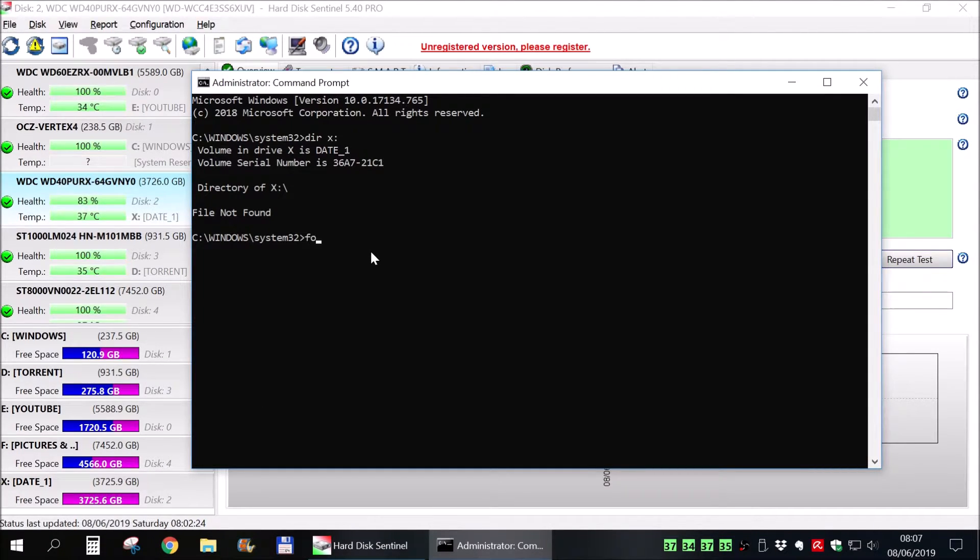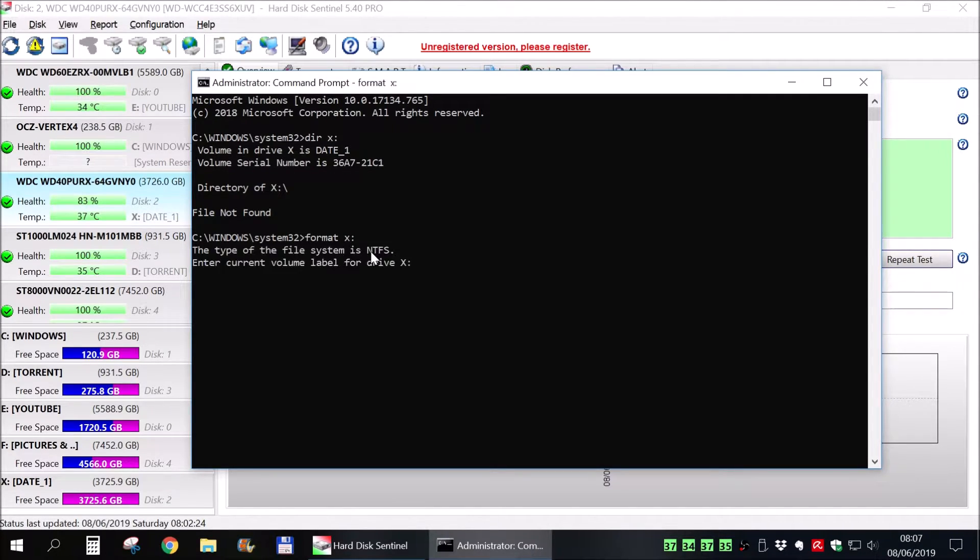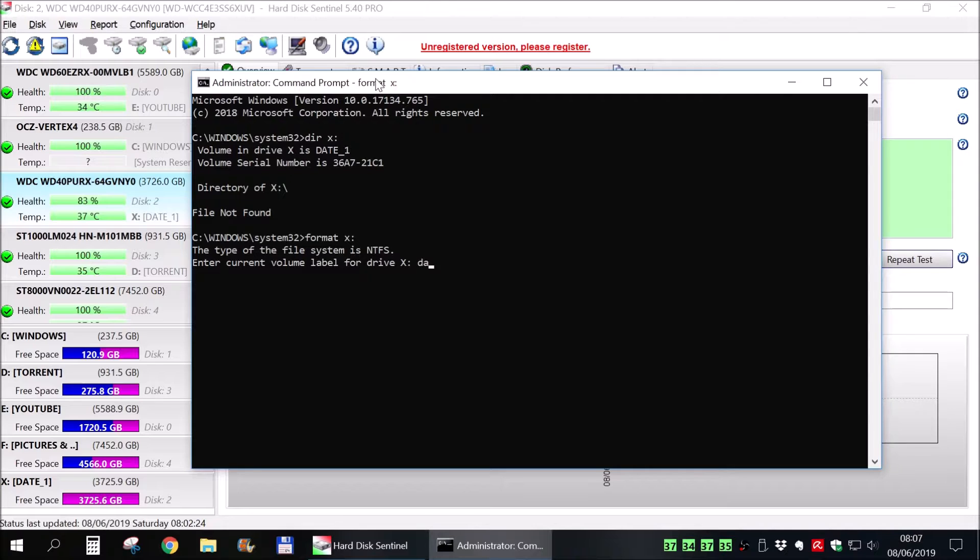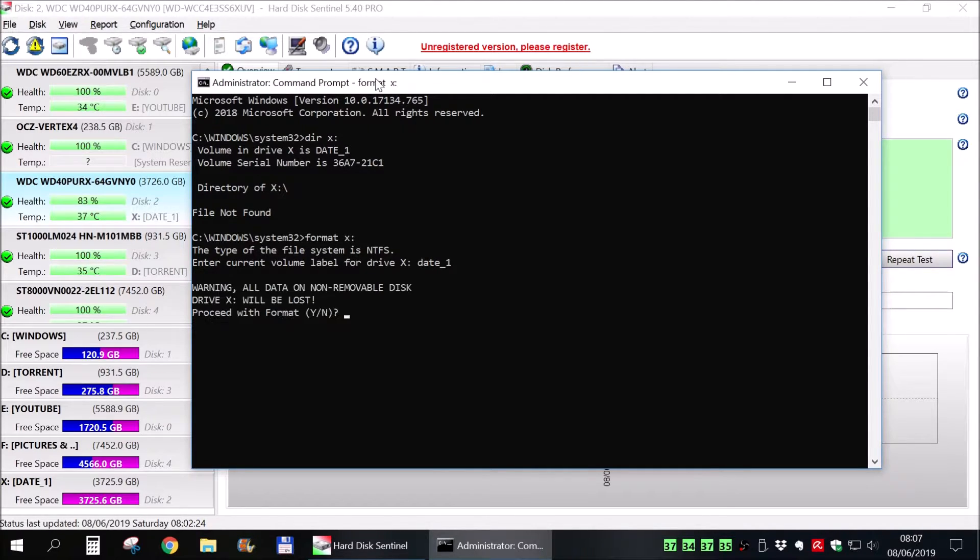Okay, now once you are sure which one is the hard drive, in my case it's X, for you it could be any other letter, you start to format it and you need to enter the current label of the hard drive, the volume label, and then simply press yes.